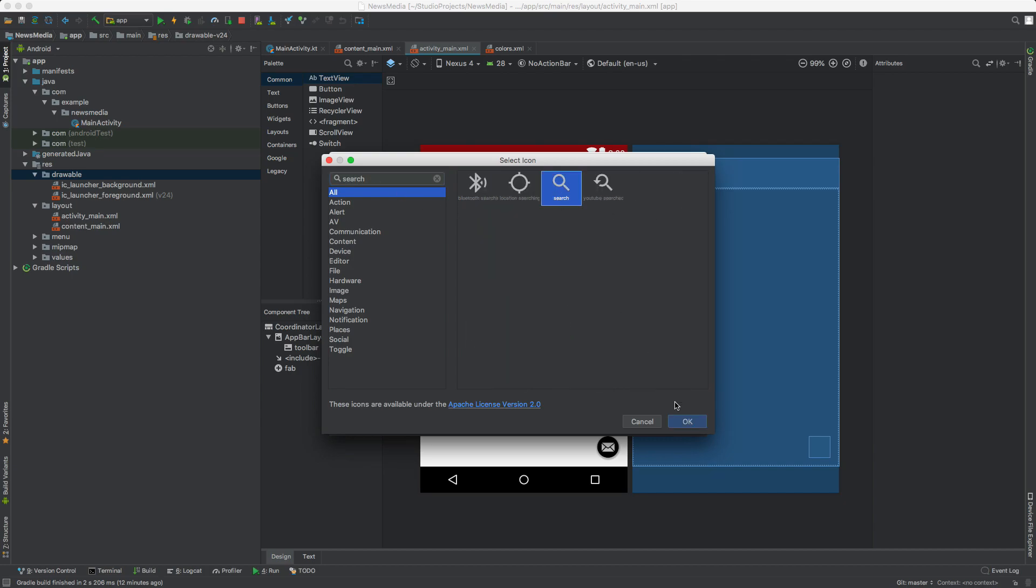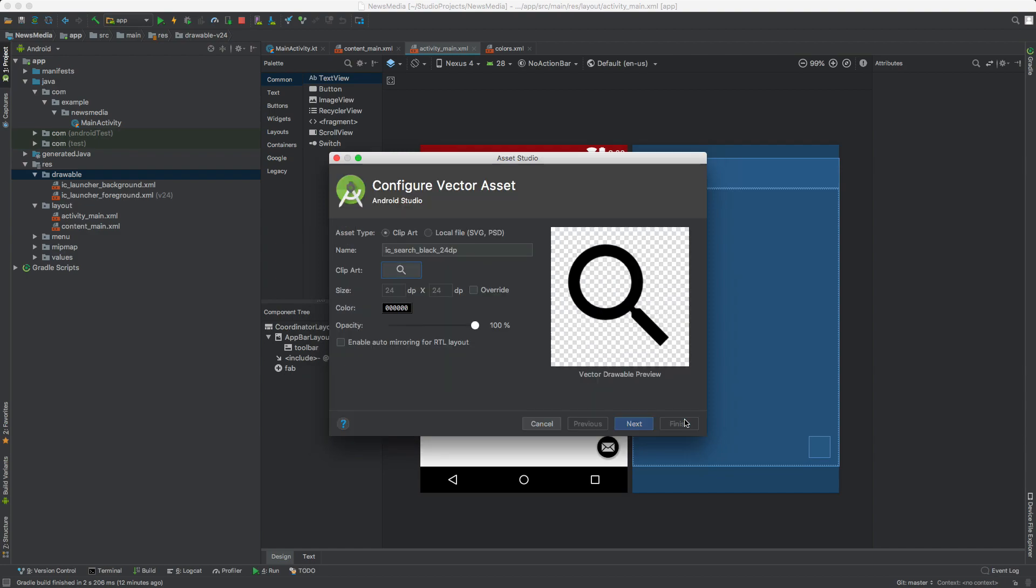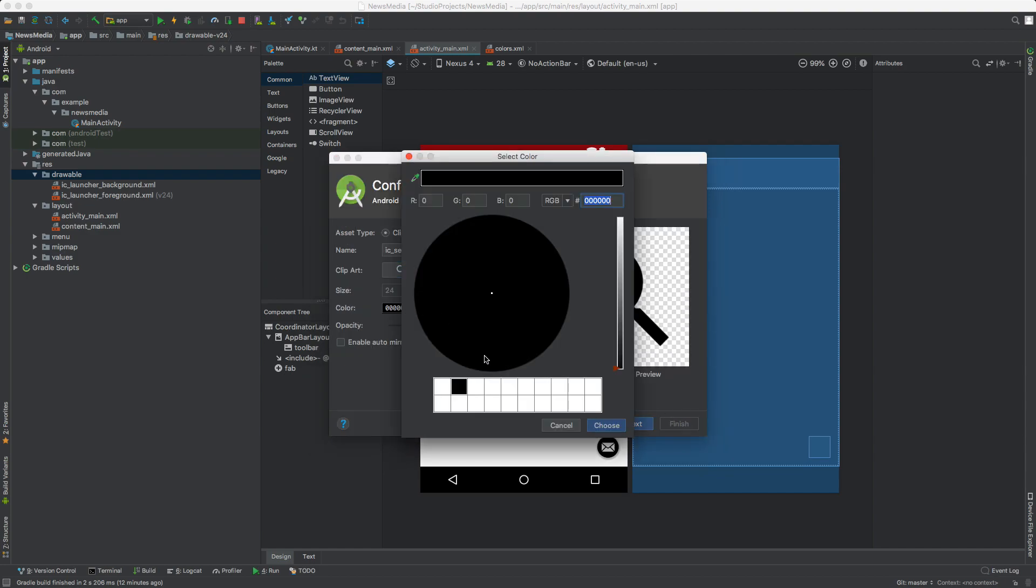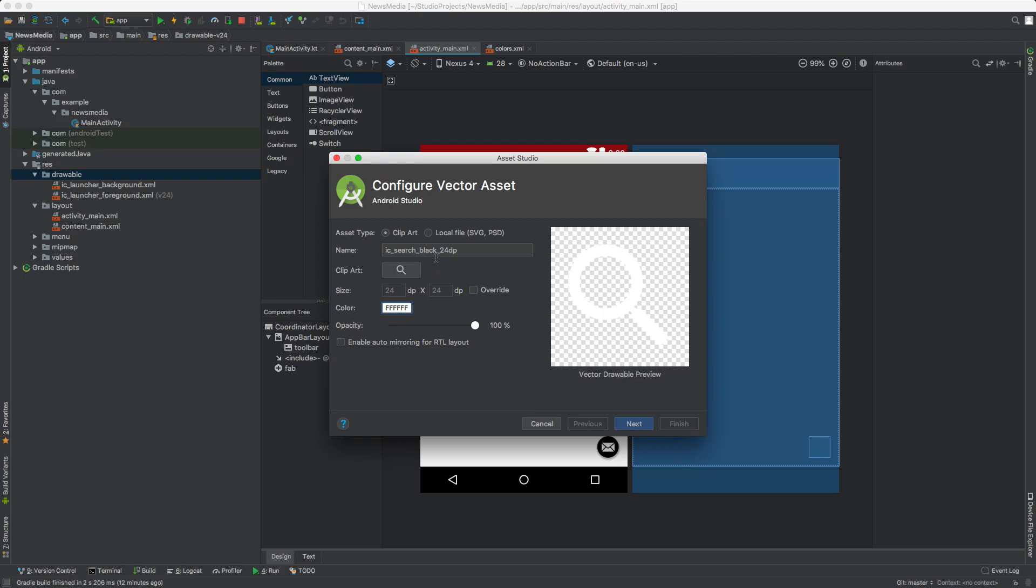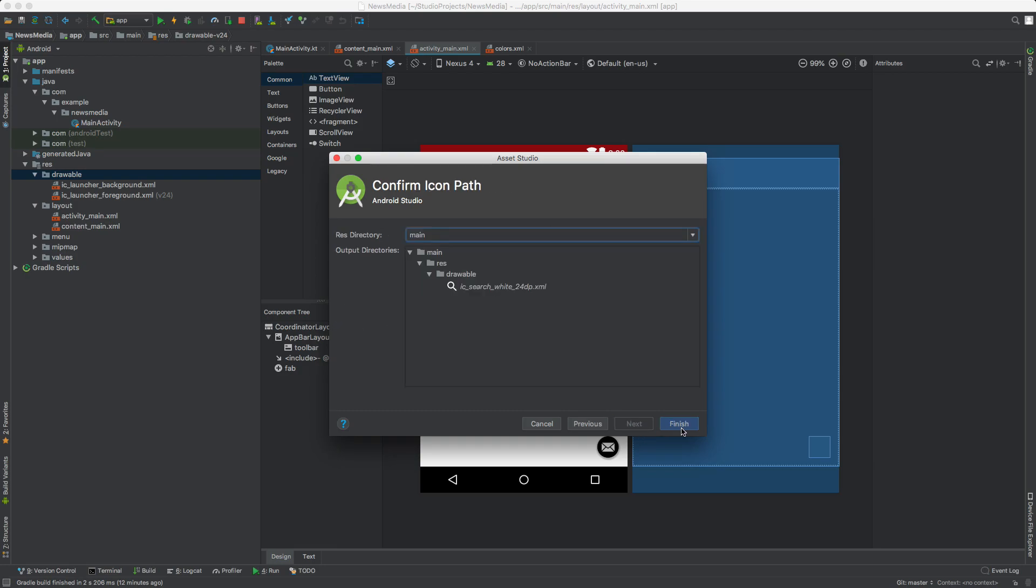I'm going to click OK. For the color, I want white, so I'll select white, hit Choose, and rename this asset to search_white. Then I'll hit Next and Finish.